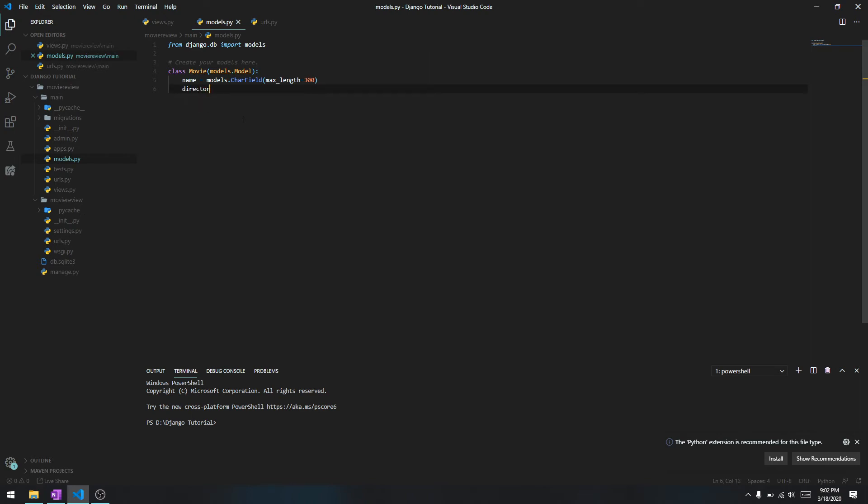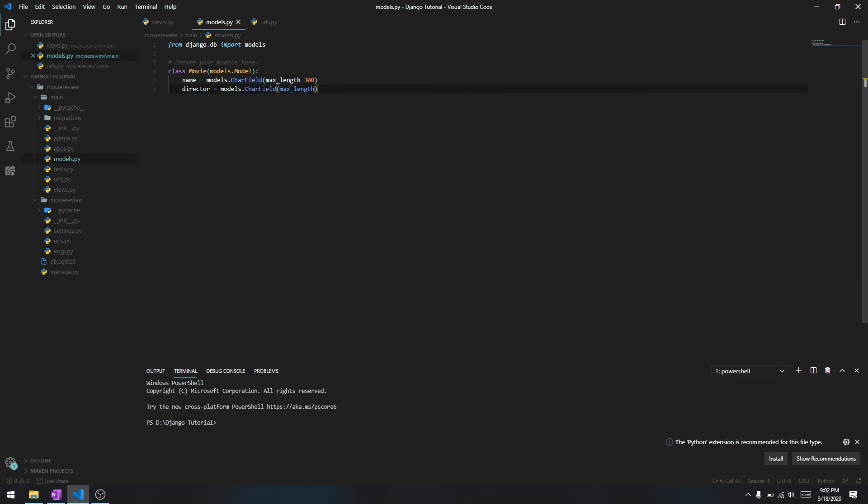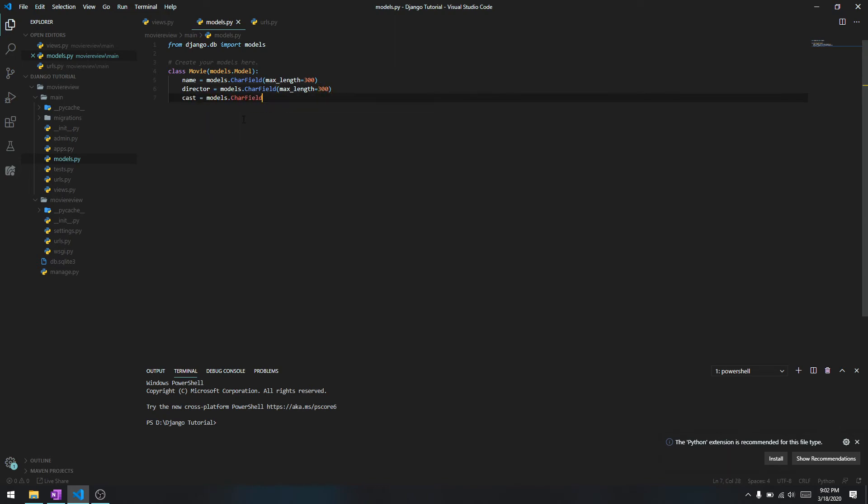Name of the movie, we'll say director - models.CharField because this is also a character field, we'll give it like 300 again. We'll say cast - models.CharField, max_length is going to be let's give it 800 or something.